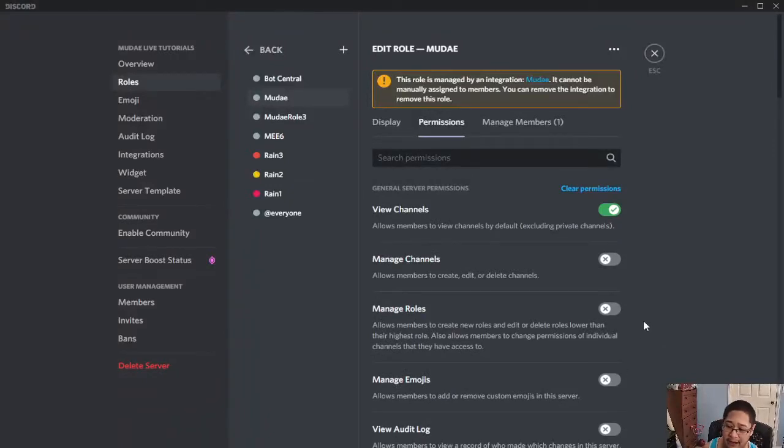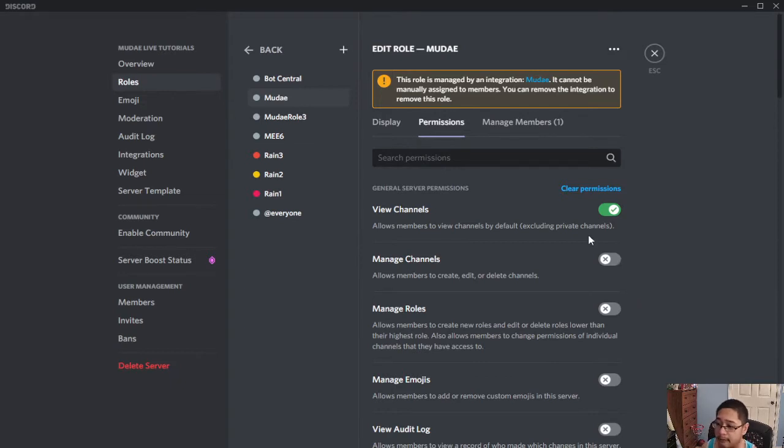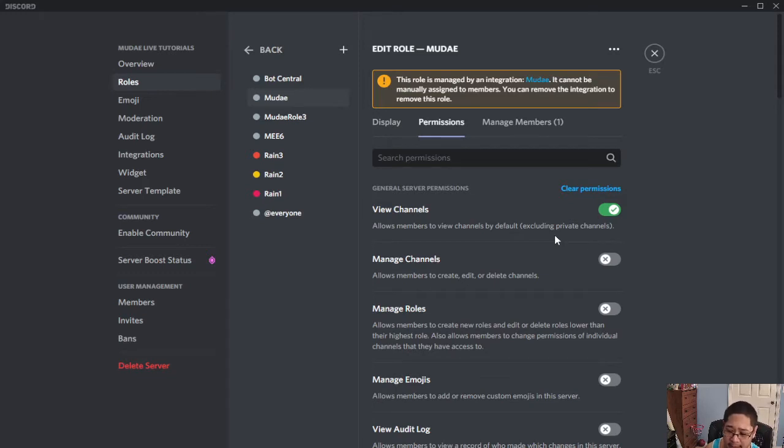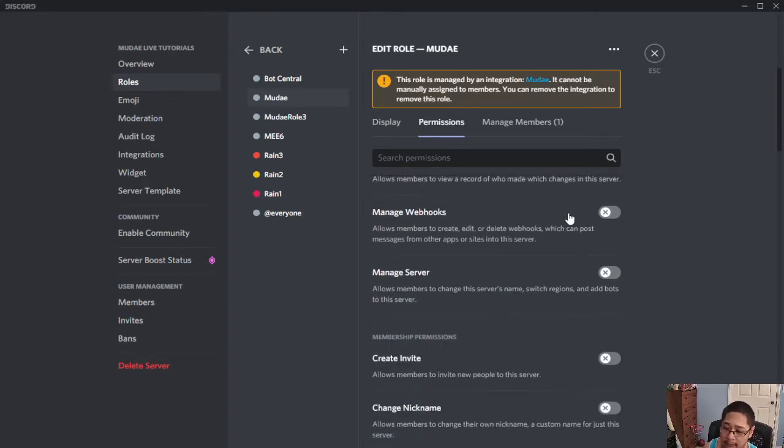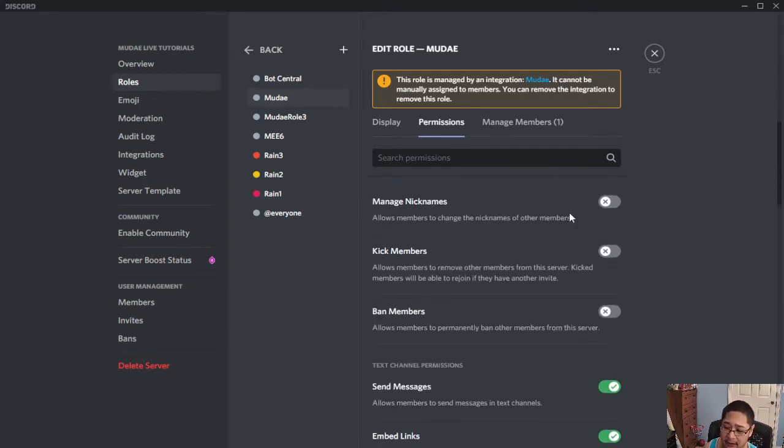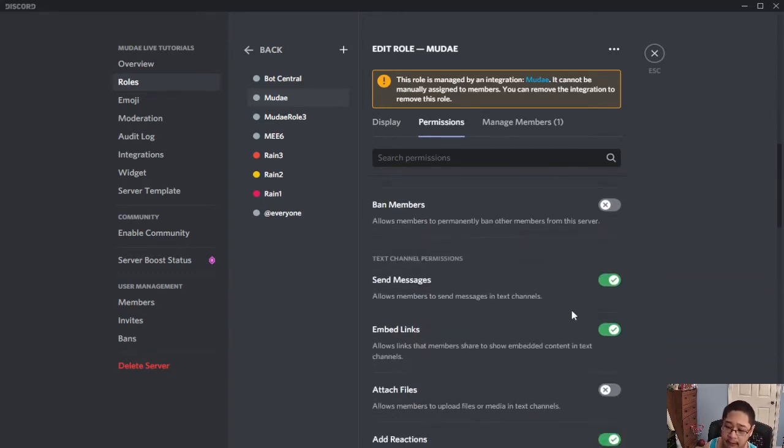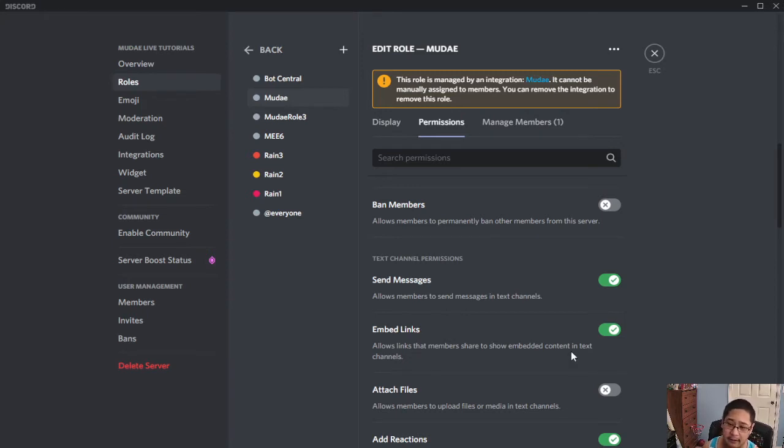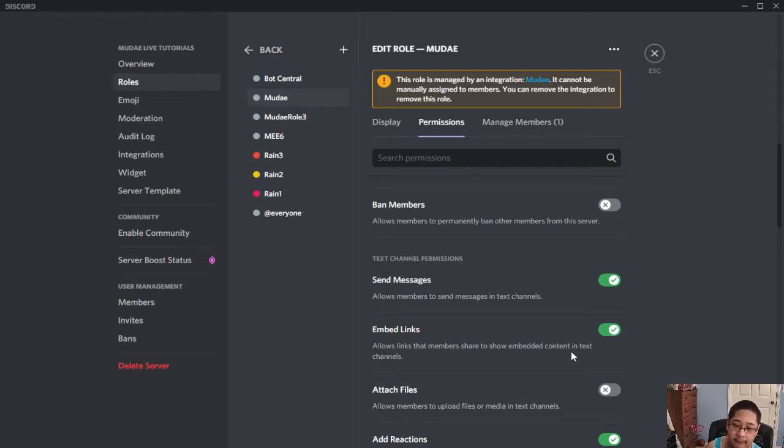Let me go through why you need them on. First of all, view channels is very straightforward. You need to have the MoodyBot show you guys all channels, except for the private channels. We'll talk about those later. The next one you want on is send messages. That is so that the MoodyBot can send messages based on the commands that you use in the server. Embed links is to be on because you cannot get those fancy graphics that the MoodyBot comes with without embed links on. So make sure you guys have this on.